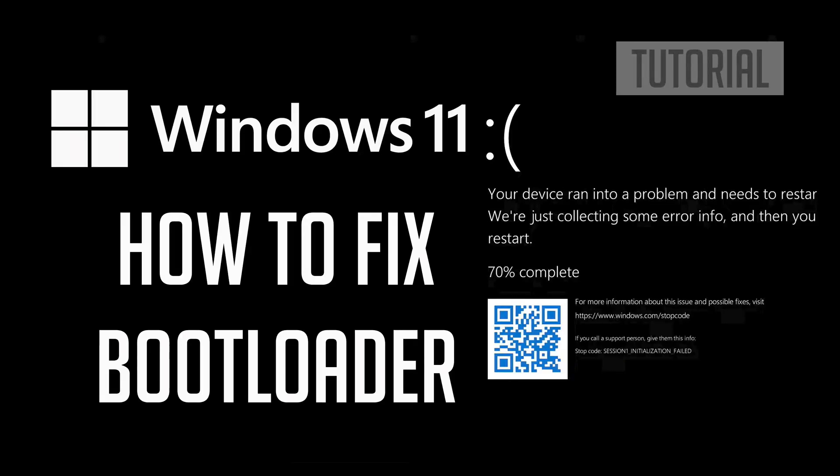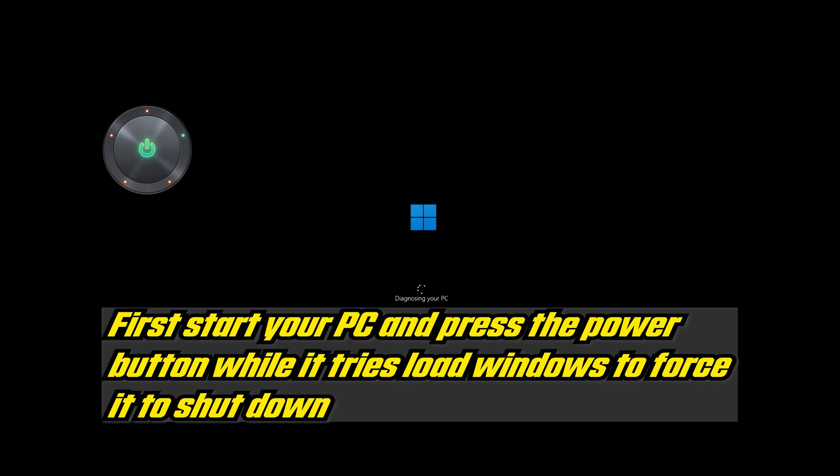In this tutorial you will learn how to fix the bootloader in Windows 11. First start your PC and press the power button while it tries to load Windows to force it to shut down.